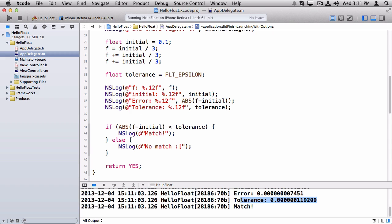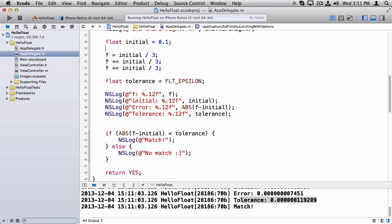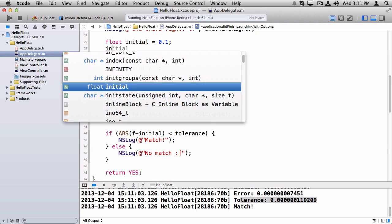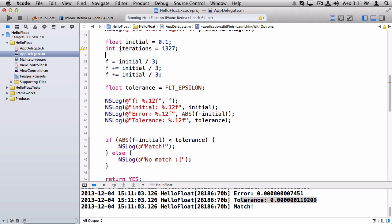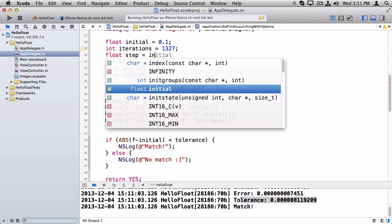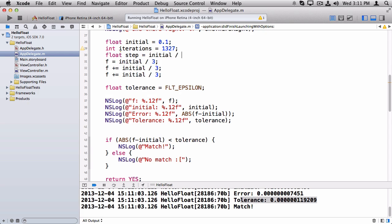But that doesn't always work because it depends on sort of how many operations you're doing with the float, and we happen to be okay here. But let me show you another example that wouldn't quite work. So let's instead of making three hard code iterations, let's make this a loop. And let's make a lot of iterations. And we'll figure out how much to step each time by just dividing the initial value by the number of iterations. And we'll set f equal to zero, get rid of this code.